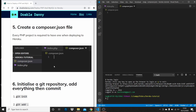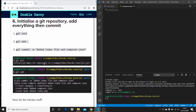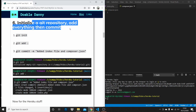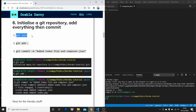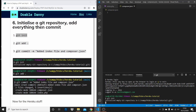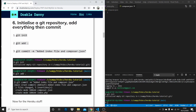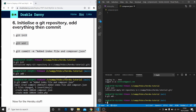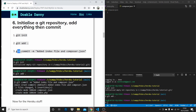We're going to initialize a git repository, add everything, then commit. We need a git repository because Heroku requires you to have one in order to deploy. So just copy these commands — we're going to add everything and commit everything to git.